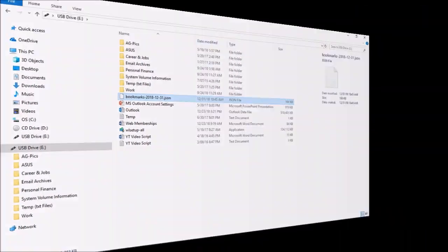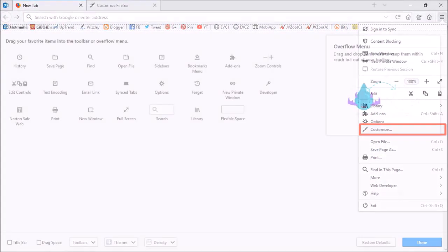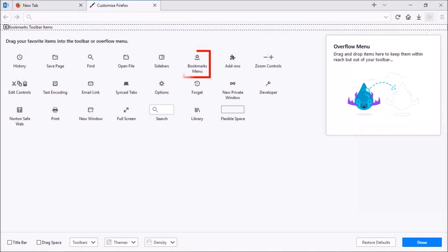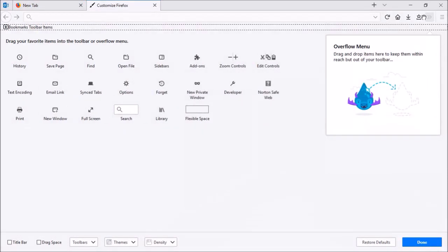Now if you don't have the bookmarks icon in the toolbar, click on the menu button in the top right corner and then choose Customize. You will see the bookmarks icon somewhere in that area. You can then just drag and drop the bookmarks icon into the toolbar and then click Done.